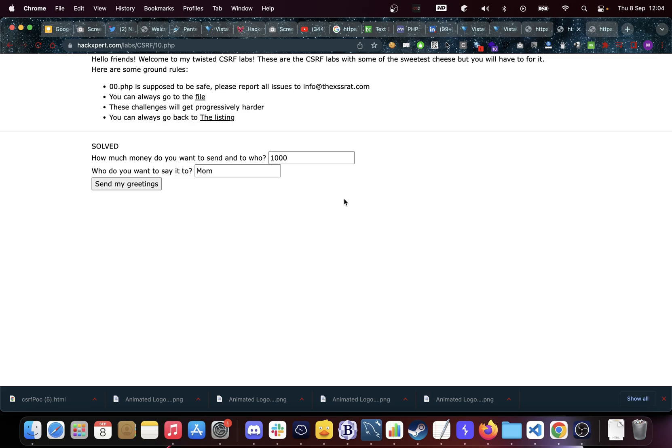Now that can be a lot. It can be changing your email address, it can be entering values, changing values. For example, we might have a form in our website that makes people admin by entering their user identifier. If there's a CSRF issue on there and we are able to trick one of the admins on the website, we have a CSRF issue where we're able to make ourselves admin.